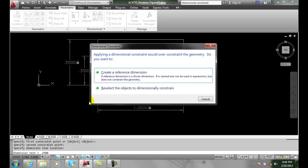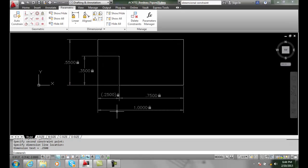or do you want to reselect the objects to dimensionally constrain? So in other words, I picked maybe the wrong ones. I'm going to say, yes, I want to create a reference dimension. When it does that, it puts parentheses around the dimension.